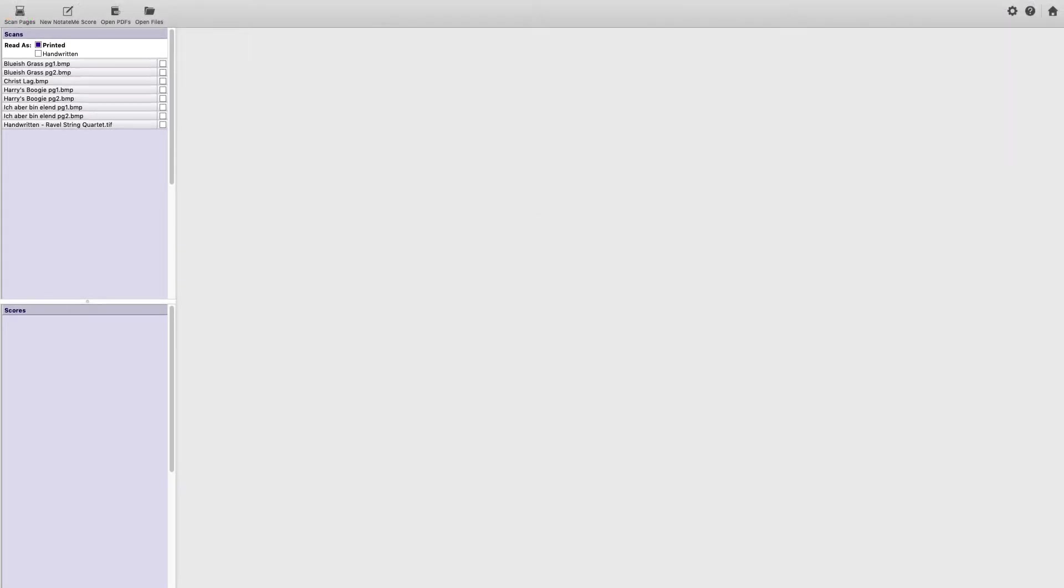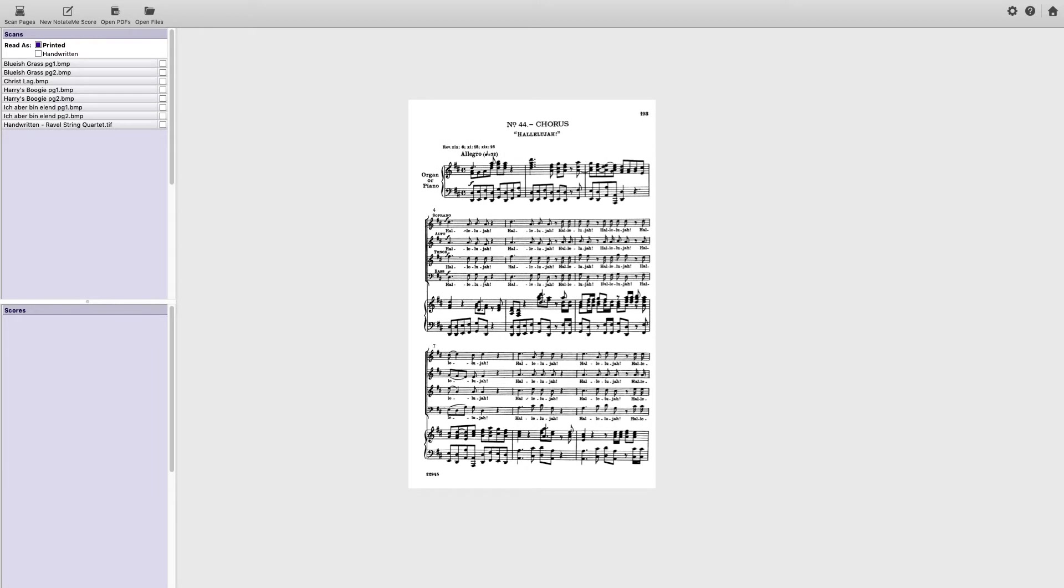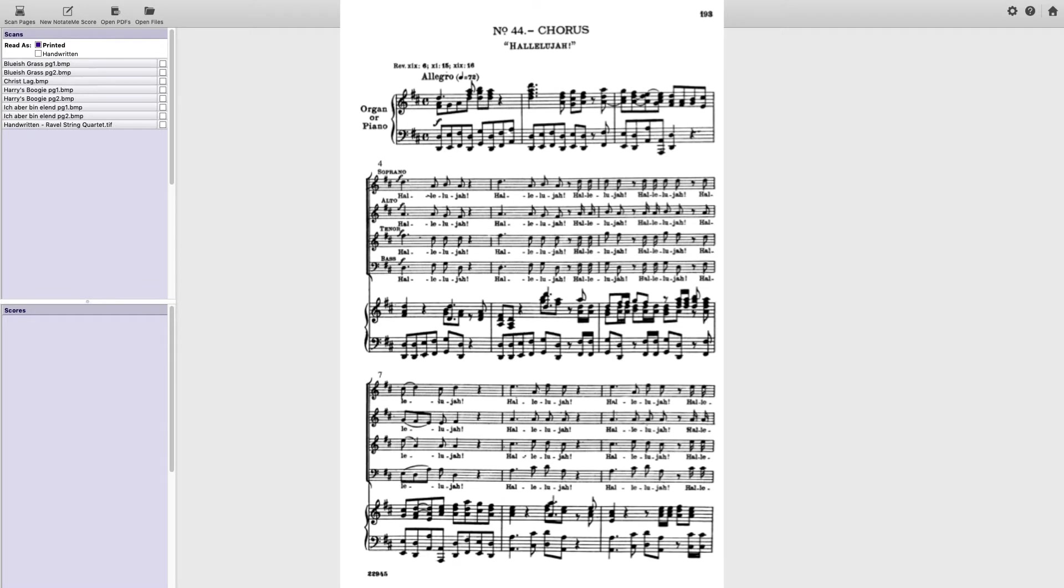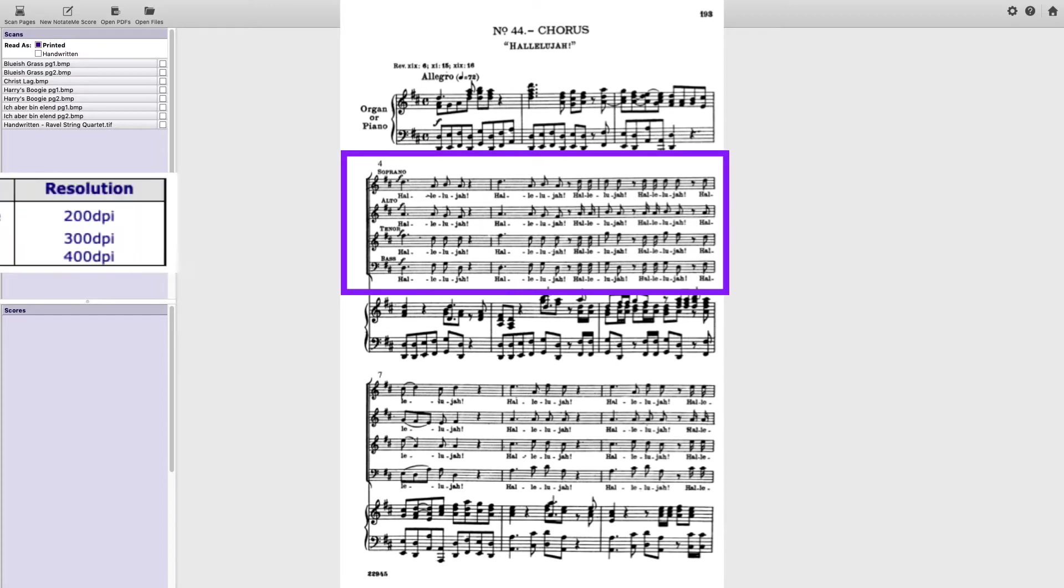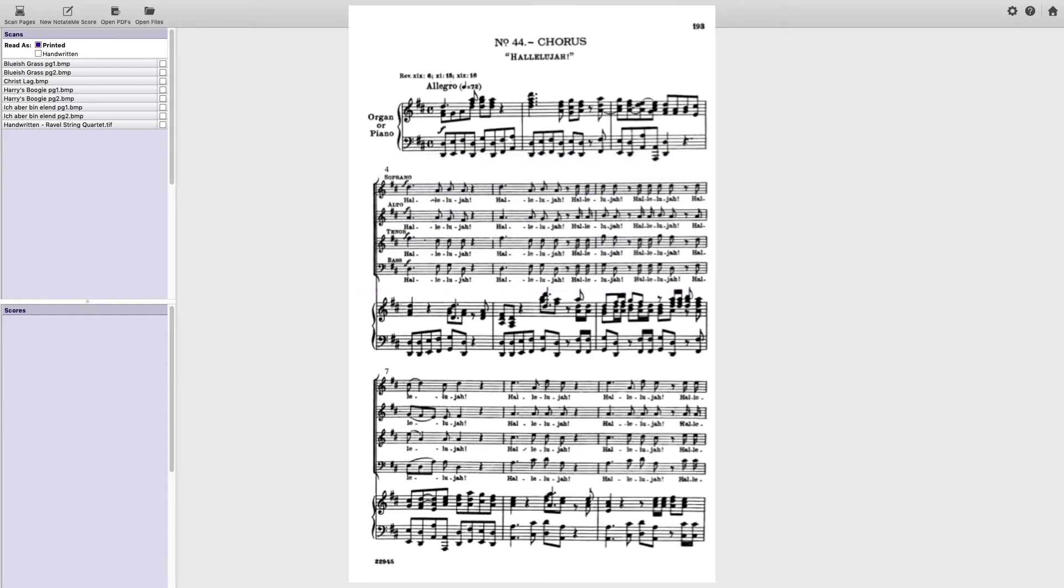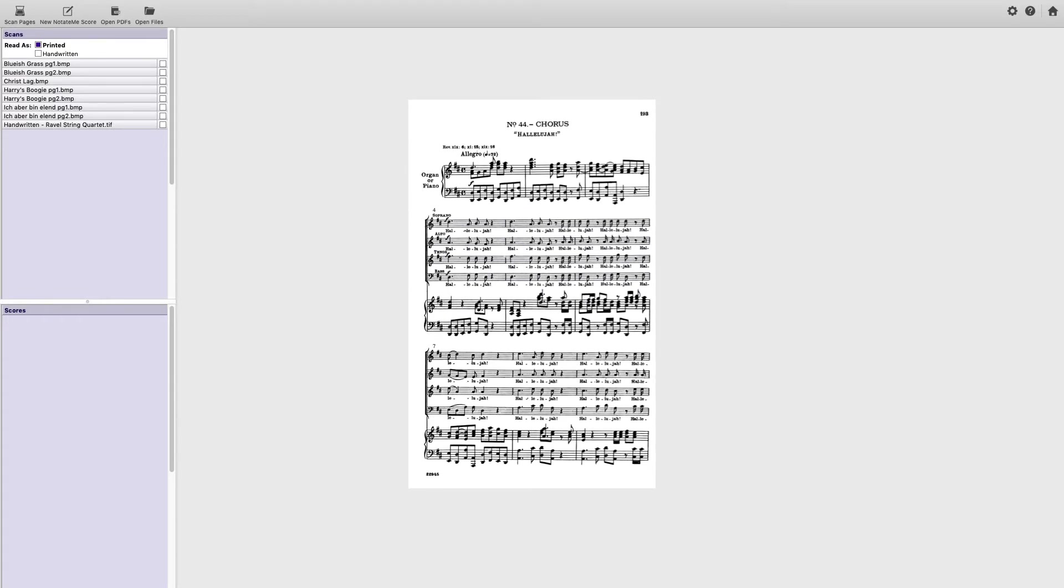Let's see Photoscore in action. I've downloaded a PDF of Handel's Messiah. I'm interested in pages 191 through 201, the famous Hallelujah Chorus. Were I to be scanning this, a review of page 191 would reveal the smaller staves in the vocal part. This would be an indication that I want to up my scanner's resolution to 400 dpi rather than 300 dpi.